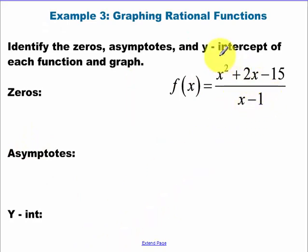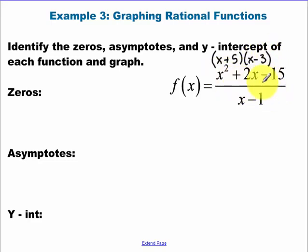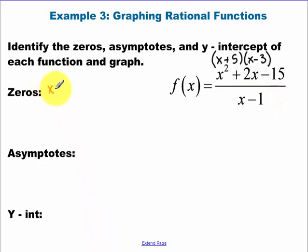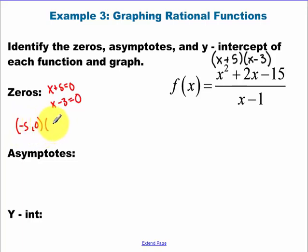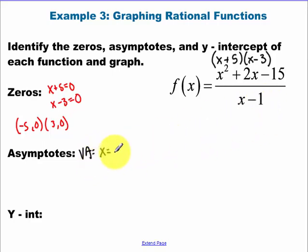Finding zeros — sometimes if you have a quadratic on the top, I recommend we factor. That factors to (x + 5)(x − 3). Setting the top equal to zero: x plus five equals zero gives negative five, zero; x minus three equals zero gives three, zero. For the vertical asymptote, always set the bottom equal to zero — x minus one equals zero gives x equals one. In this case we have an oblique asymptote.